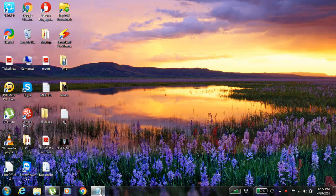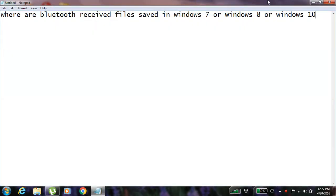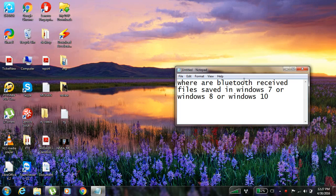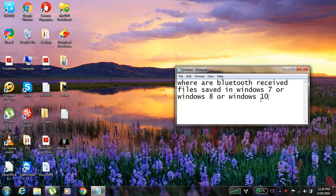Hey guys, so today I will show you guys this thing. Where are Bluetooth received files saved in Windows 7 or Windows 8 or Windows 10 or any other kind of operating systems.